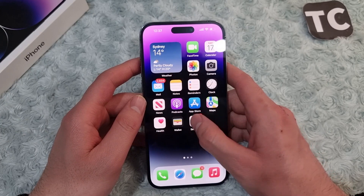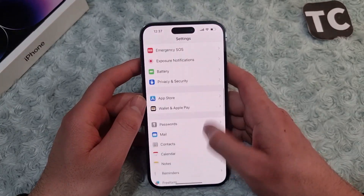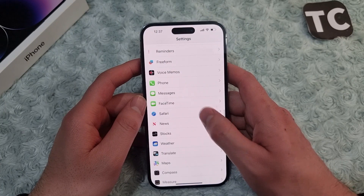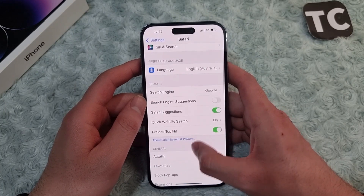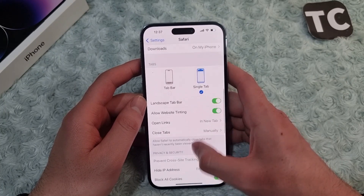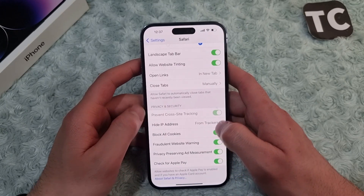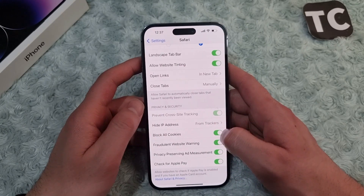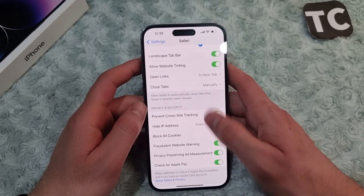Simply open the Settings app, then scroll down and tap on Safari. In Safari settings, scroll down and under Privacy and Security you'll find the option for Block All Cookies. Simply disable this option.